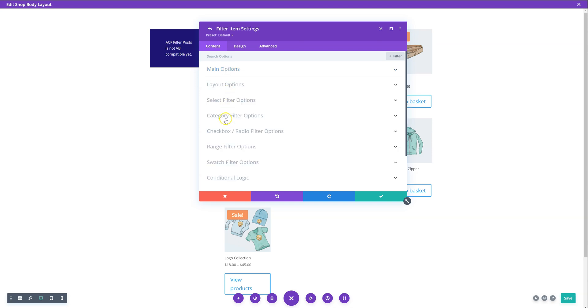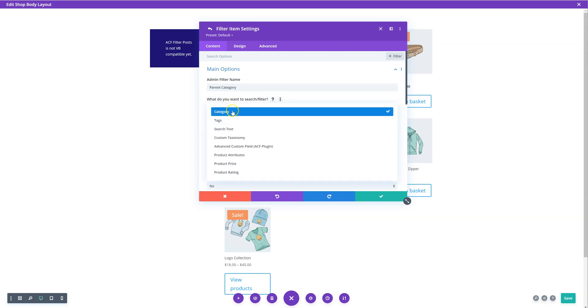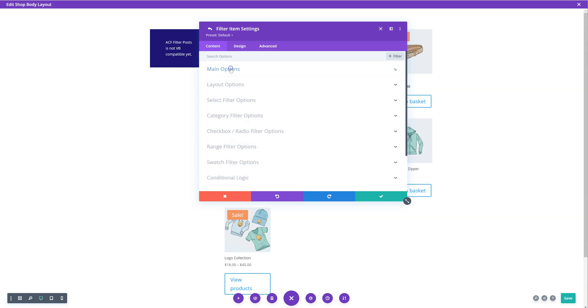So in here, we want to go to product category. I've given it an admin import called parent category. I want to filter or search category. My post type is products in this case. And I've chosen a checkbox radio.